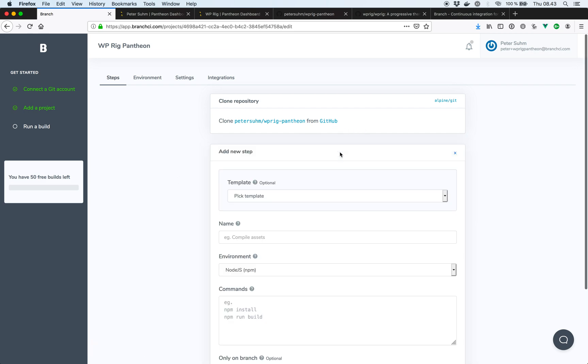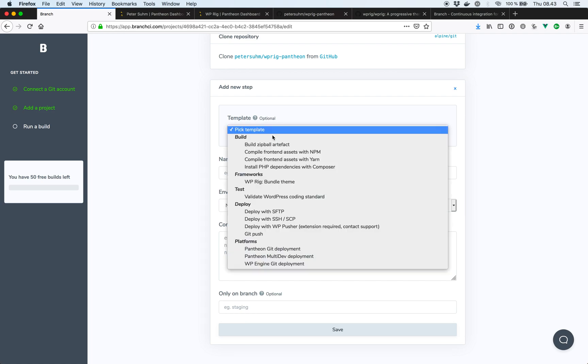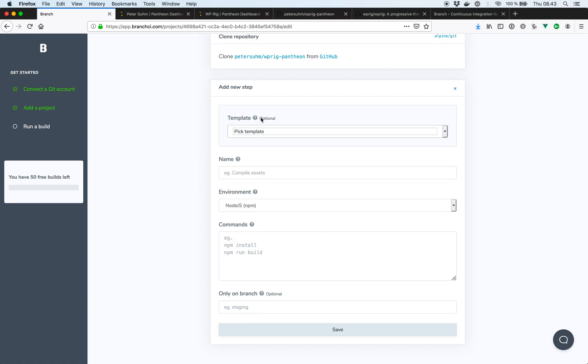So the first thing we need to do is build our wp-rig theme. And it involves a few different steps such as npm install, composer install, and then there's a bundle command we need to run as well. You could do this as individual steps. In Branch, the way you set up a step is you give it a name, an environment, and command. So you can see here, by default, it selects the node.js environment. So we could run npm install, hit save.